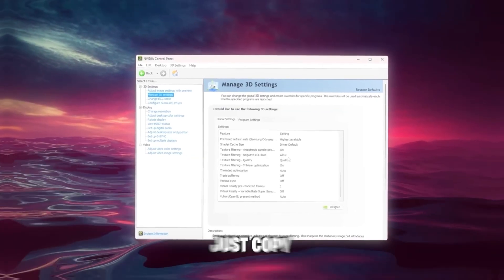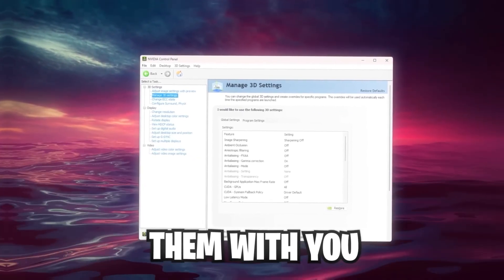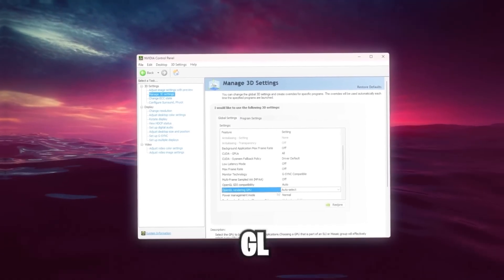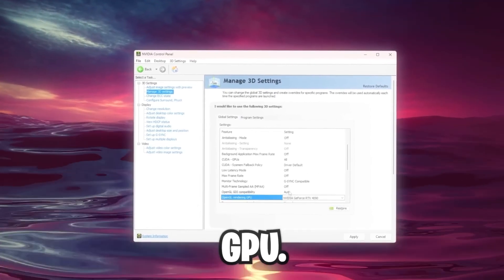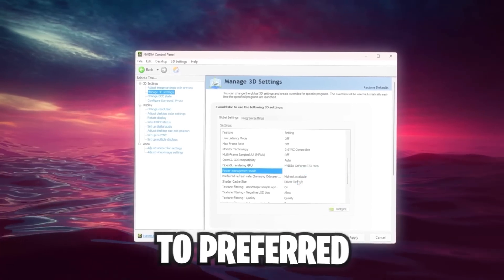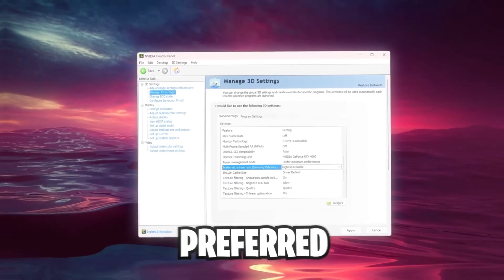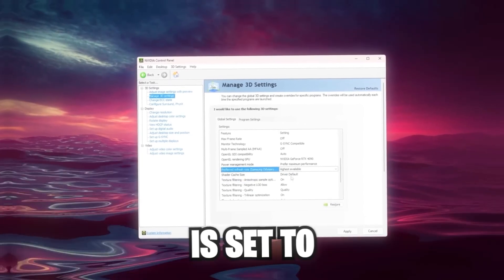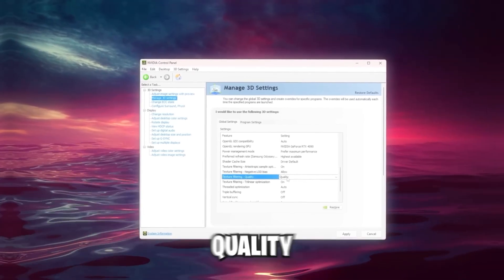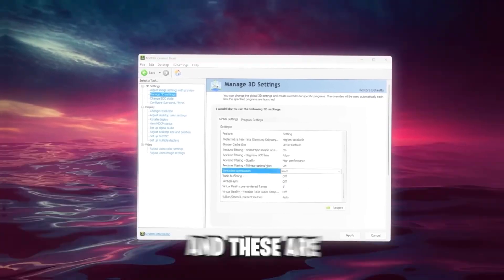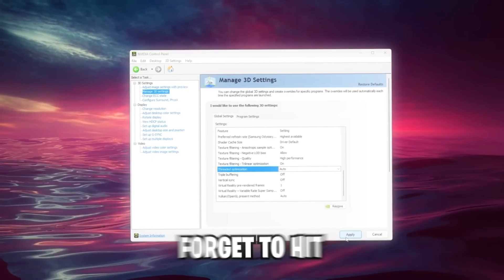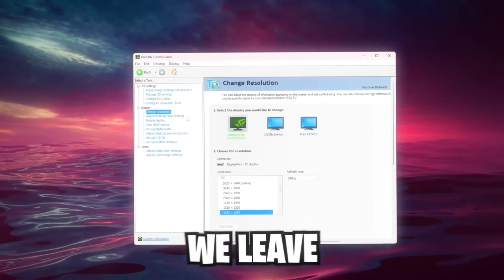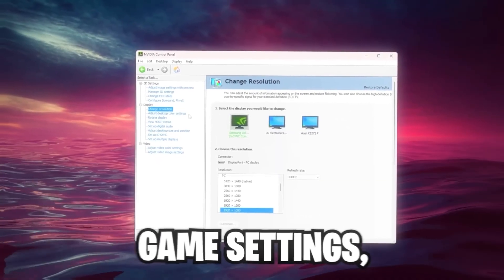Then go over to the Manage 3D Settings. In here you can just copy my settings. Go all the way down to OpenGL Rendering GPU. We don't want this to auto-select, we want our GPU. The Power Management Mode should be set to Preferred Maximum Performance. Make sure the Preferred Refresh Rate is set to Highest Available. The Texture Filtering Quality should be set to High Performance. These are pretty much the most important settings. Don't forget to hit the Apply button again.